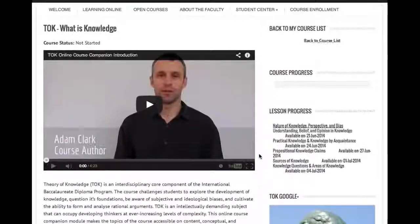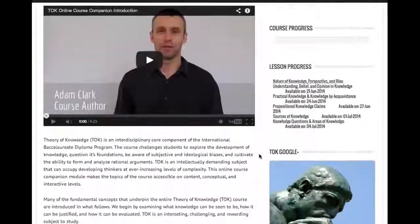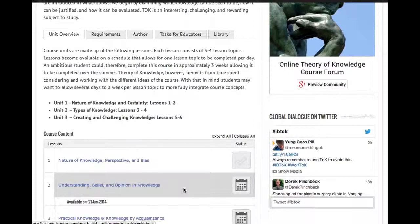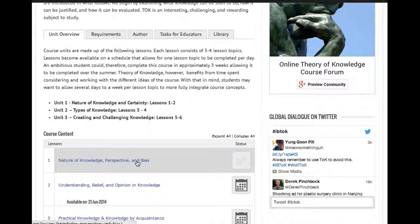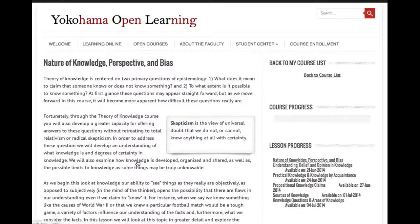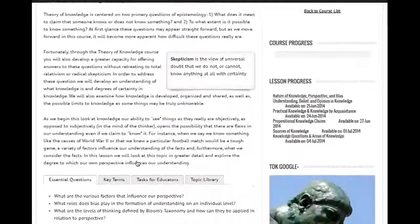Different than the public view, however, when I scroll, these lessons are on a schedule, so that won't be available for a few more days based on the timing of this video. But if I click through to the first lesson — Nature of Knowledge, Perspective and Bias — that is now active, and I can see, as an enrolled student, all the content that's on the inside there.